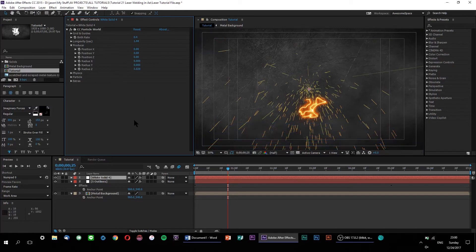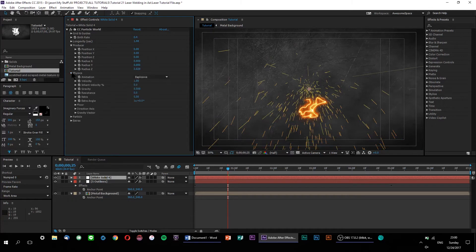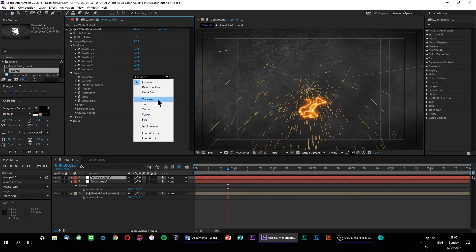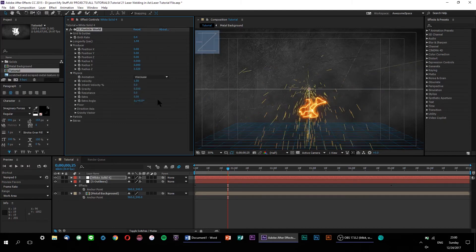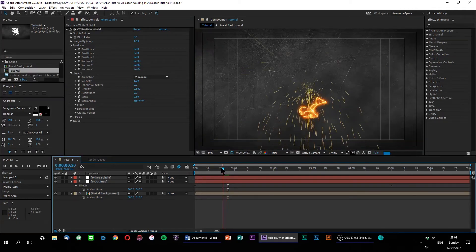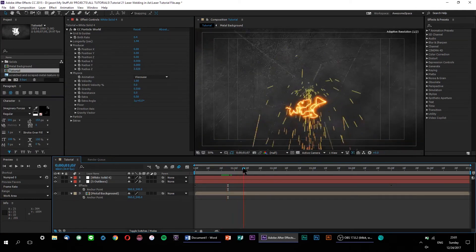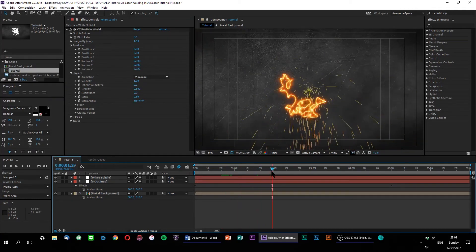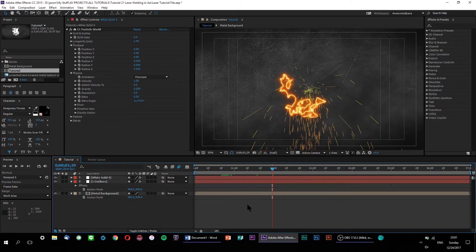Now, let's have a look at our physics options. If we change our animation type from explosive to viscous, we can get a slightly more natural-looking particle burst effect. You'll notice that as the particles are ejected from the producer, they all follow slightly irregular paths in a much more contained manner, which works out pretty well for our welding effect.